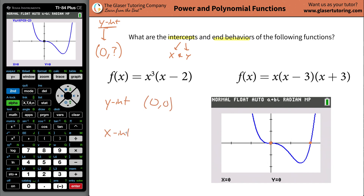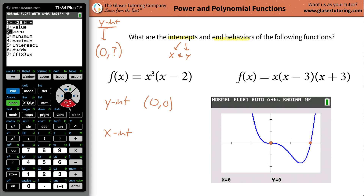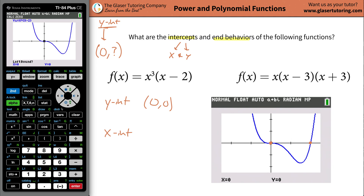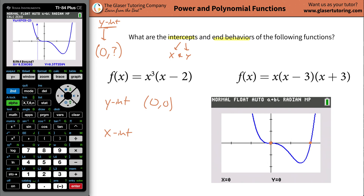Now let's find the x intercepts. The graph crosses the x axis in two places — it actually crosses at the same place as the y axis, but let's not make that assumption. Go back to second calc and go to zero. This is going to help us solve for the x intercepts. The calculator will ask you for a left bound — that's to the left of where the graph intersects the x axis. Bring your cursor just to the left of that point and hit enter. Then it asks for the right bound, so bring it all the way to the right and hit enter. You don't have to be precise — just a little left, a little right.